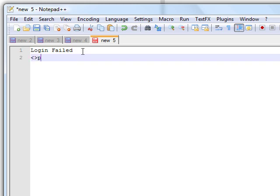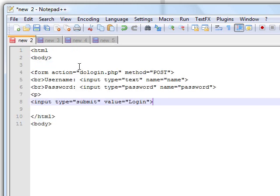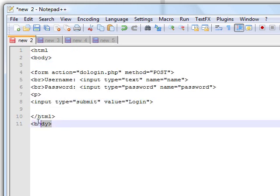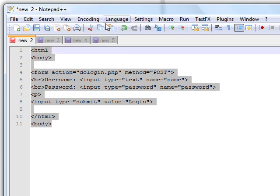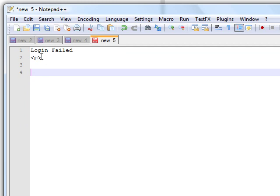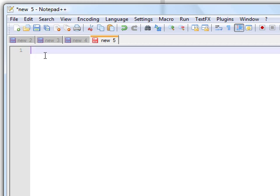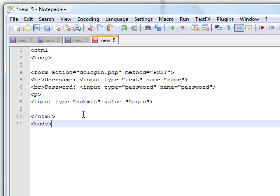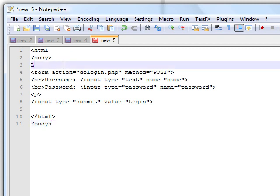Then what you're going to do is add a new paragraph and grab this form, paste it in there. Up here you're going to say login failed, please try again. Then we'll do a new paragraph and just ask the user to type it again.